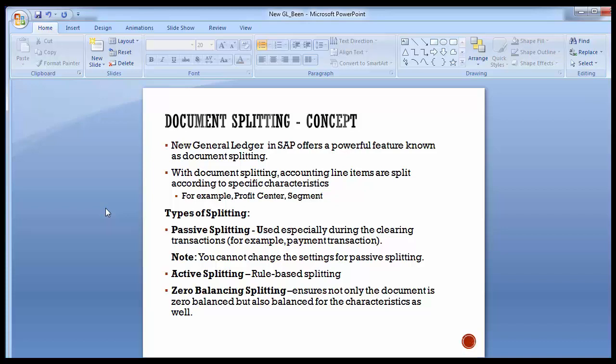There are different types of document splitting. The first is passive splitting, which is used especially during clearing transactions — for example, payment transactions. When we make a vendor payment, it clears the vendor invoice that is already outstanding in the SAP system. Passive splitting is used for clearing transactions, and you cannot change the settings for it; it is predefined as standard functionality by SAP.